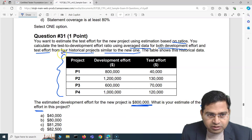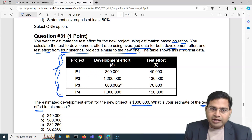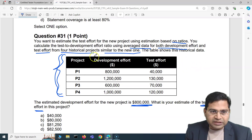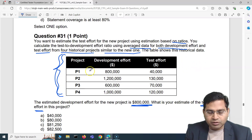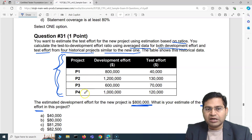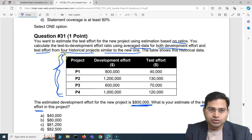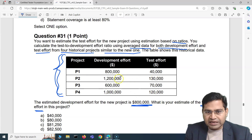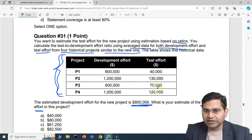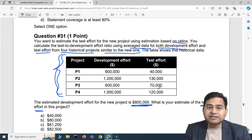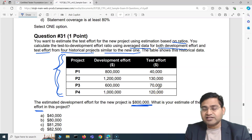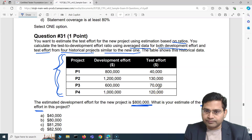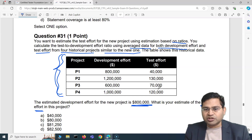When you want to calculate based on the ratio, the first thing is to average out the development effort and test effort from the historical data, then find the test-to-development dollar ratio. Based on that ratio, we can estimate figures for the new project.